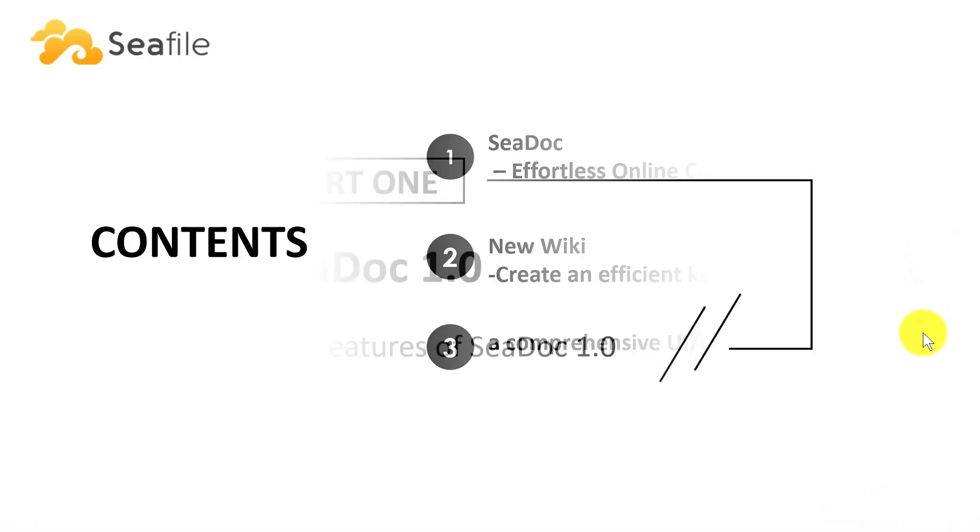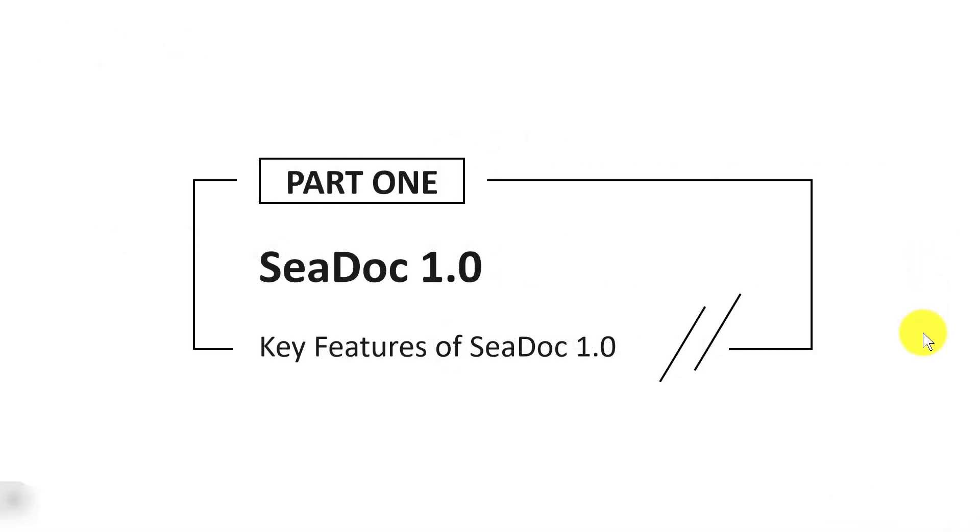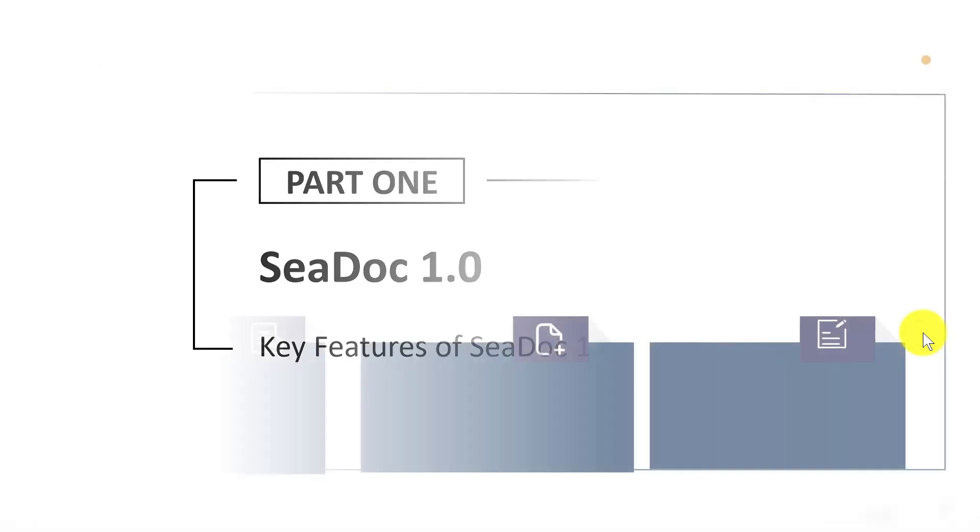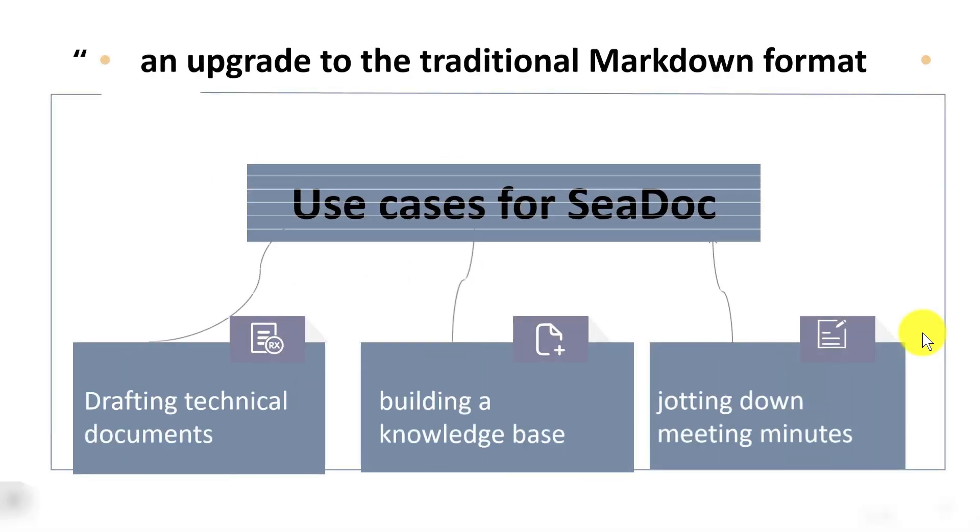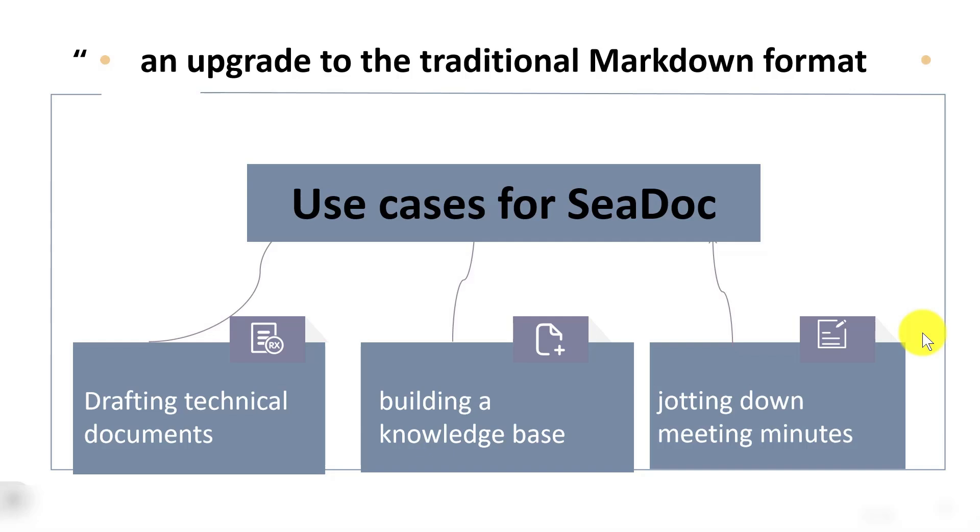Now let's shift our focus to SeaDoc. SeaDoc is essentially an upgrade to the traditional markdown format, crafted to simplify the creation, management, and sharing of documents.